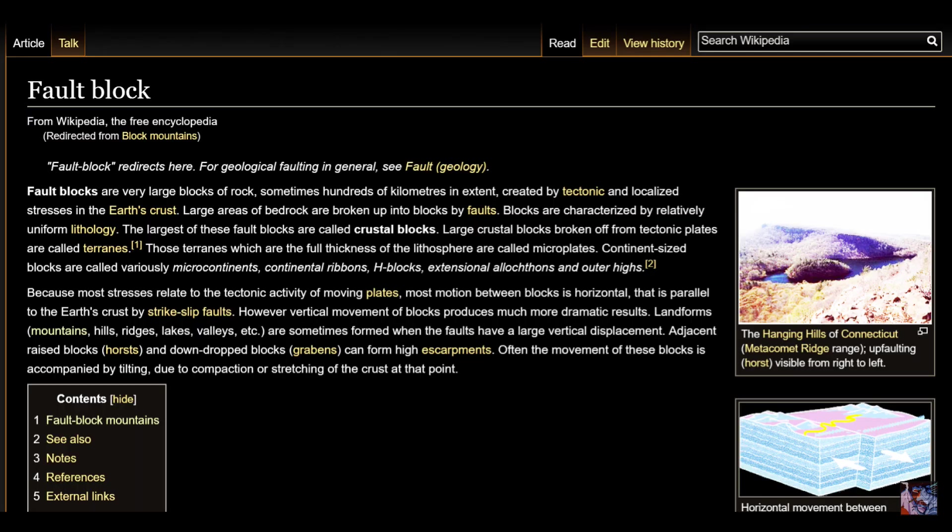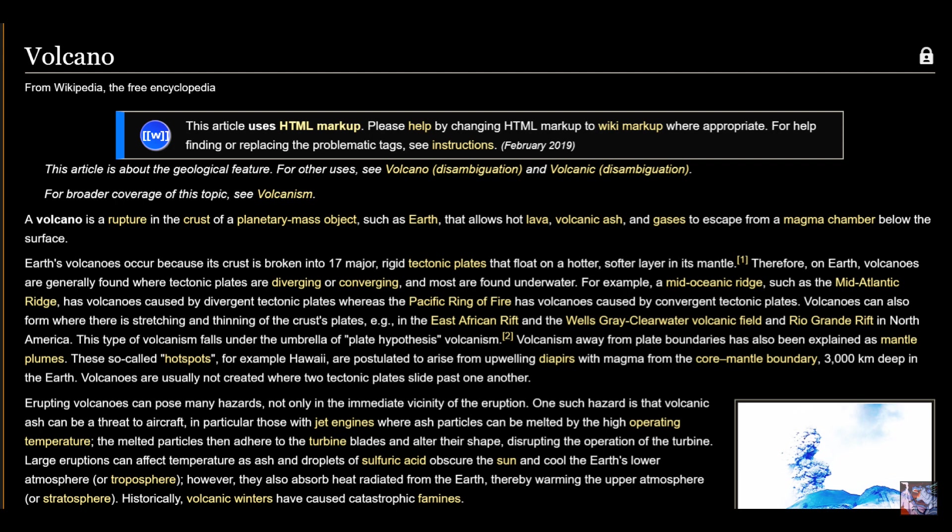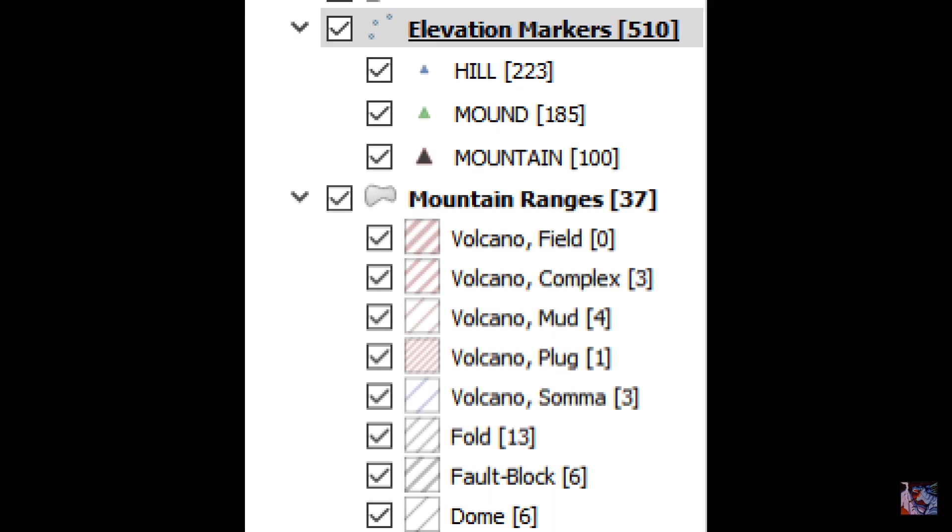This approach is twofold. I'm no geologist, but some quick wiki-ing gave me a rough idea of the ways mountains can form.